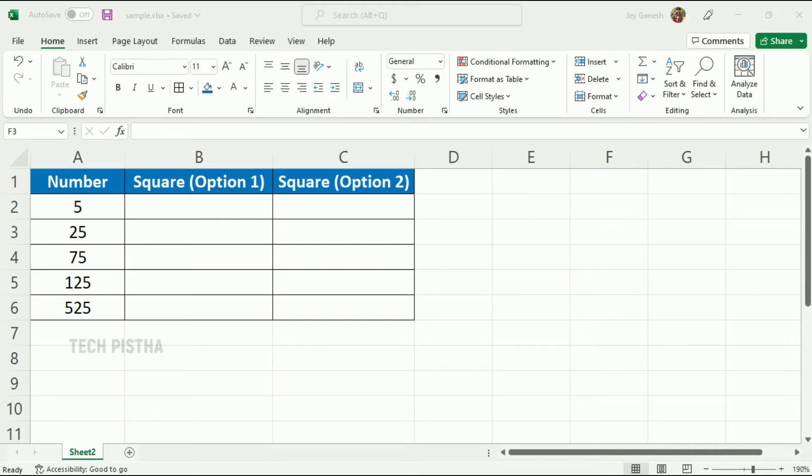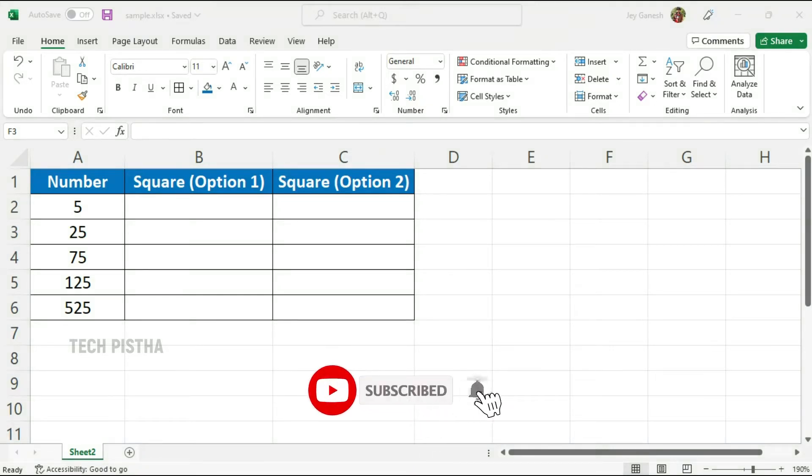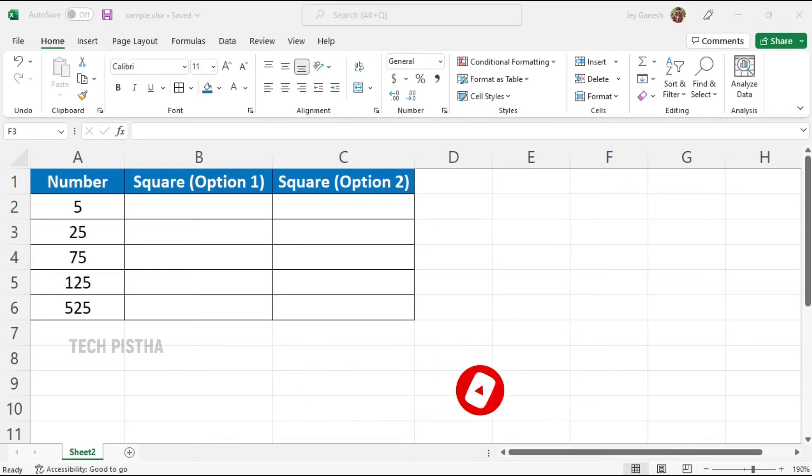Hello everyone, welcome to Tech Pistna. In this video, I'm going to show you how to square a number in Excel. Some people would like to square numbers in their Excel list. In this case, you can use simple Excel formulas to get the solution.